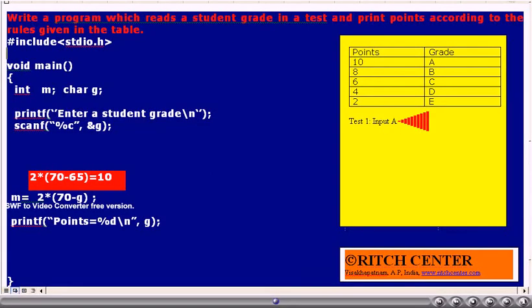Let us assume that the user has entered student grade as capital A. So G value becomes capital A, whose ASCII code is 65. Now, what is the value of 2 into 70 minus G? G value is capital A, so 70 minus 65 becomes 5. 5 into 2 is 10. Thus, M value becomes 10.